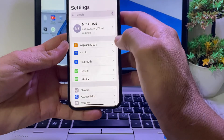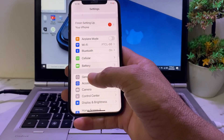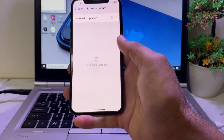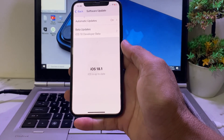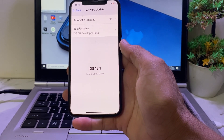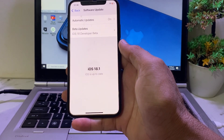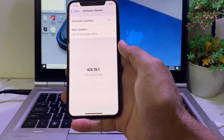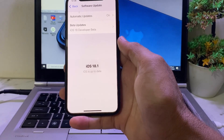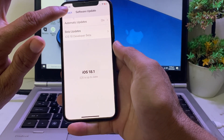First of all, you will need to open Settings on your iPhone and tap on General, then tap on Software Update. Here you'll have to make sure that you are using an updated version of iOS. If you're not using an updated version, you'll have to update to the latest version, iOS 18.